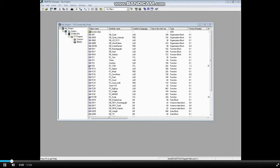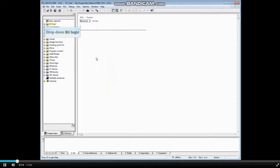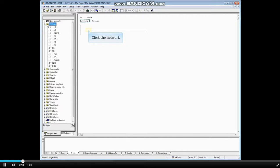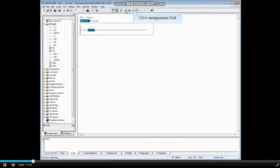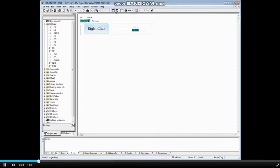To begin, let's open a block. We will choose FC1 and double click to open it. Drop down the bit logic folder. To begin adding logic, click the network. First, let's add some logic using the shortcut bar — click the normally open contact button, then add the assignment coil from the shortcut bar.